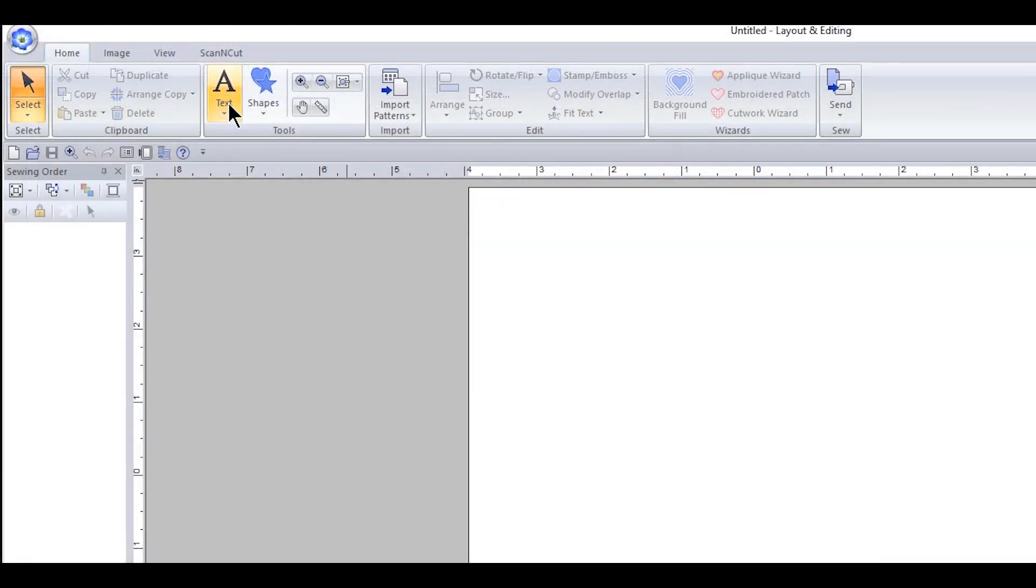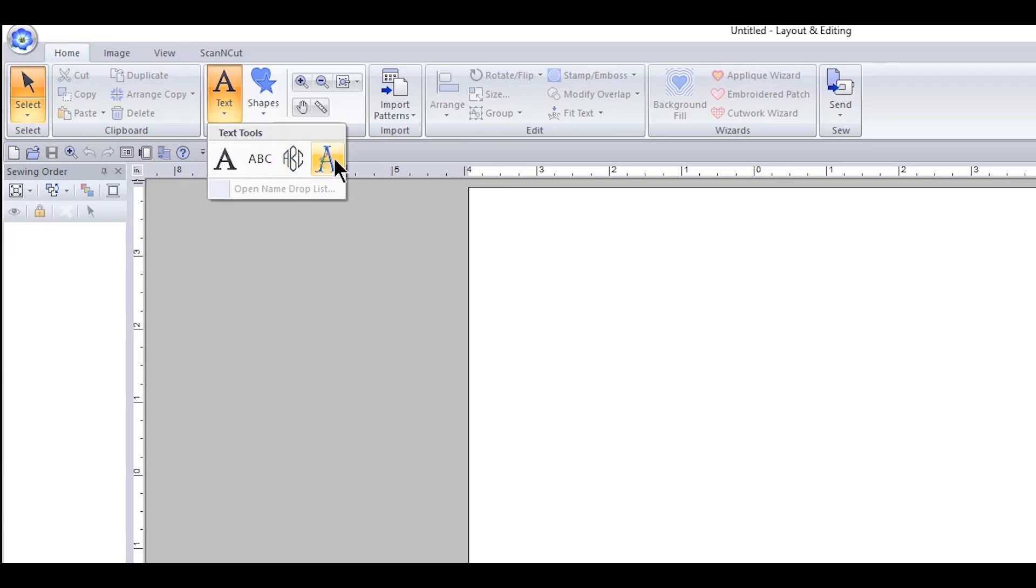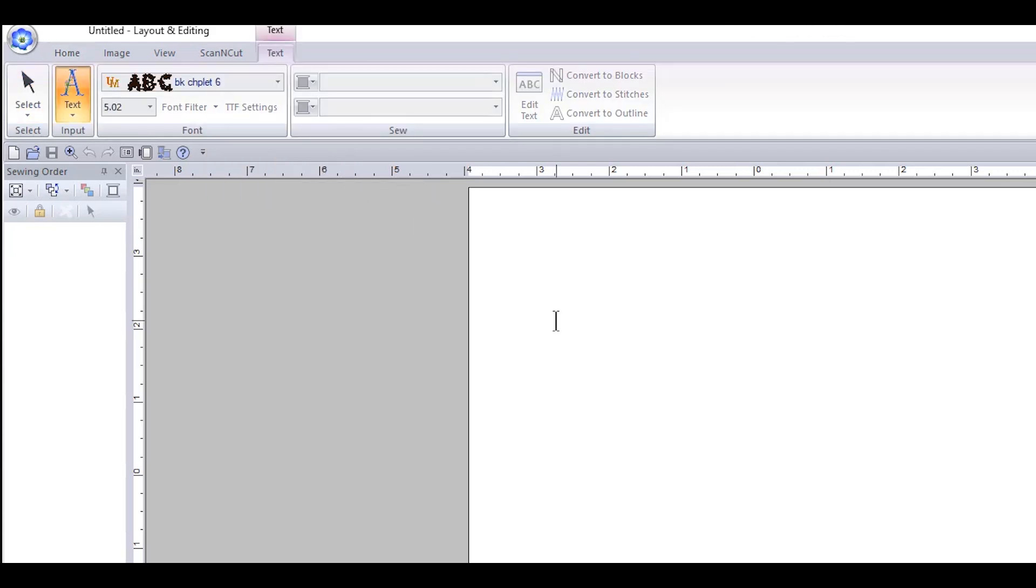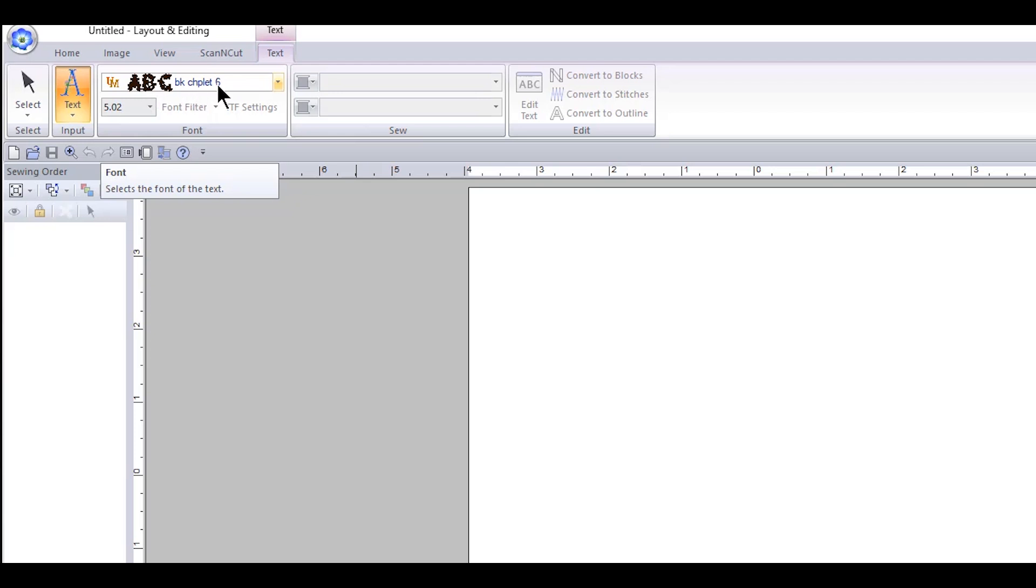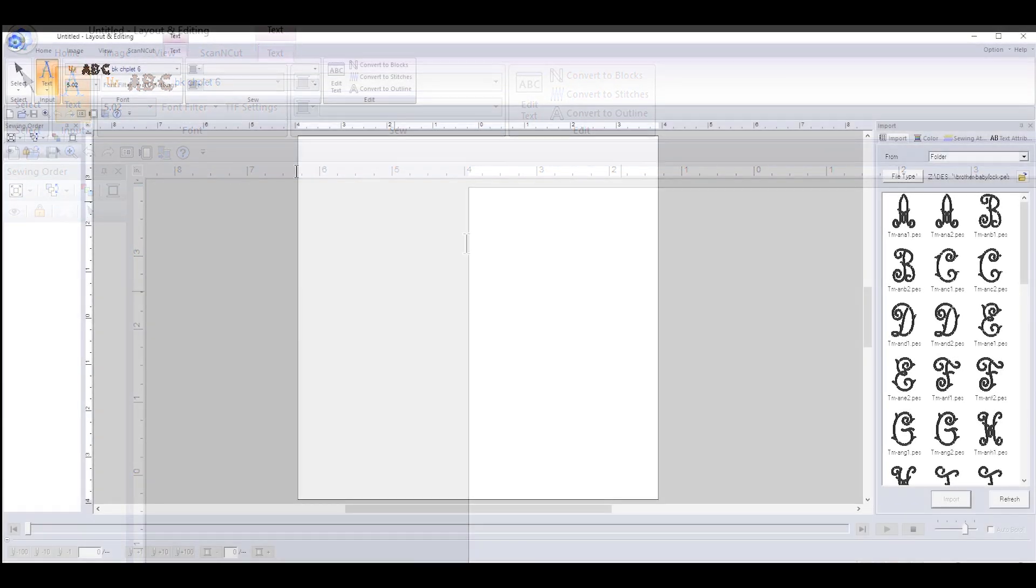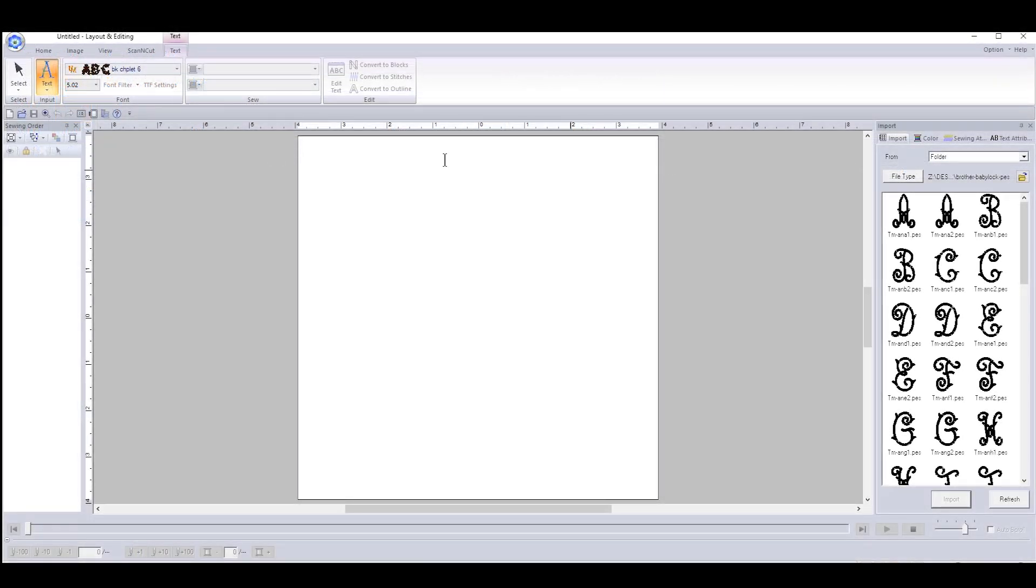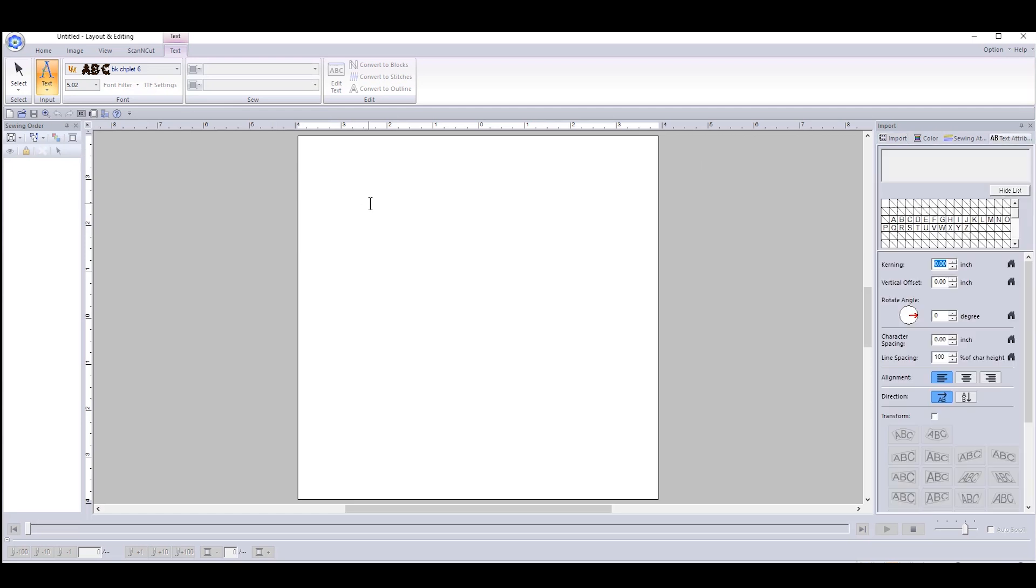Okay, now let's go to text and let's go right here. This is your user defined or user mapped text. Click on it and it's the first one up. So it's Baby K's Applique six inch and that is the size, actually it's a five inch but who's counting. Now all you have to do is type.